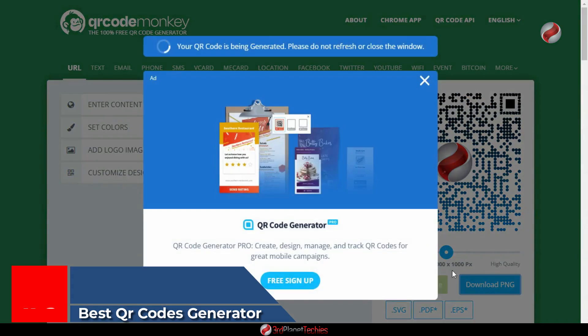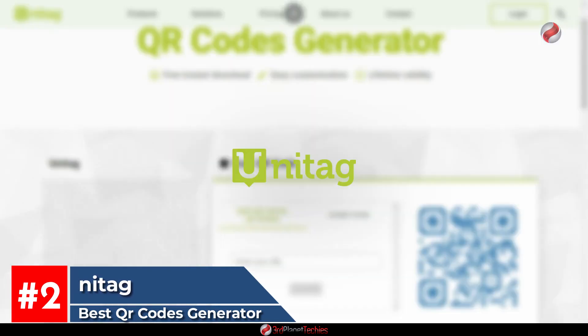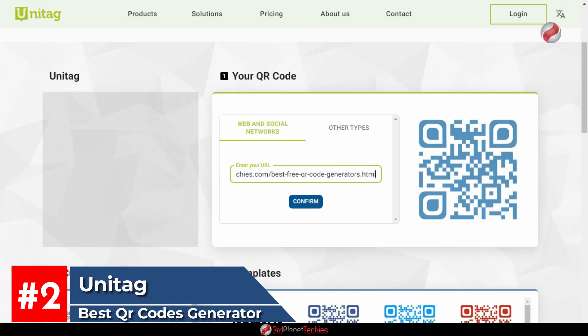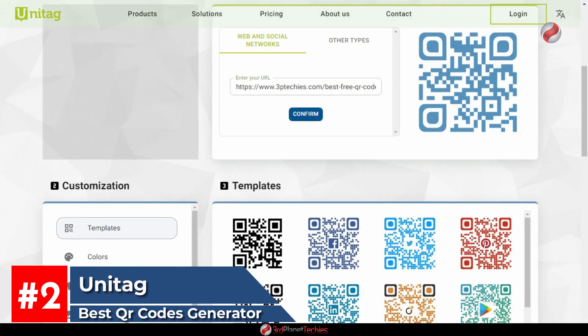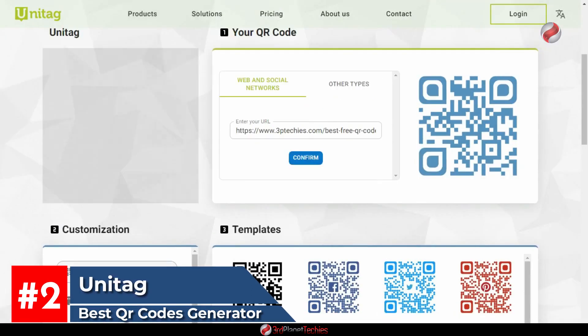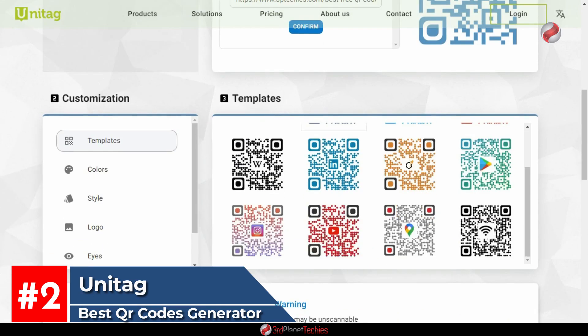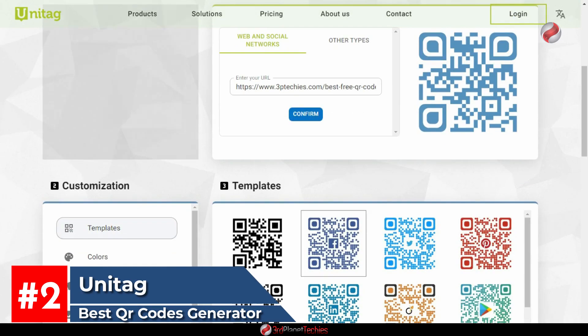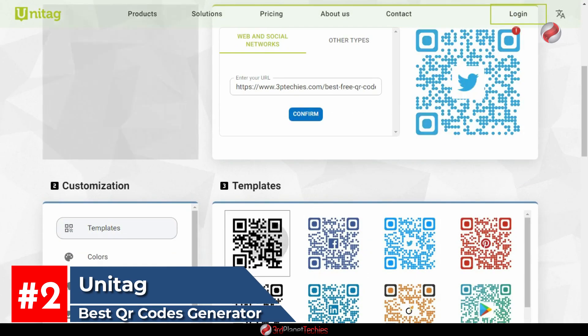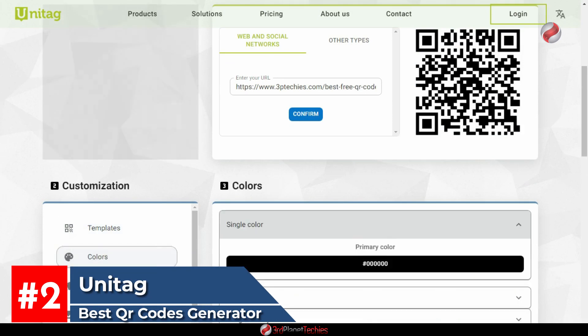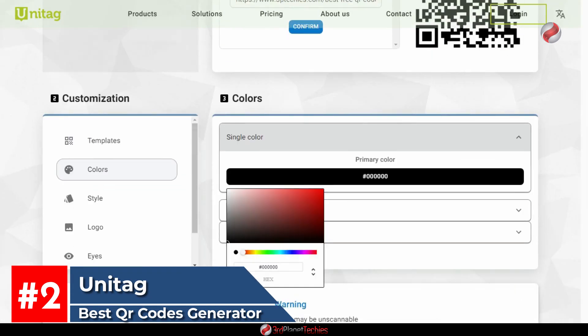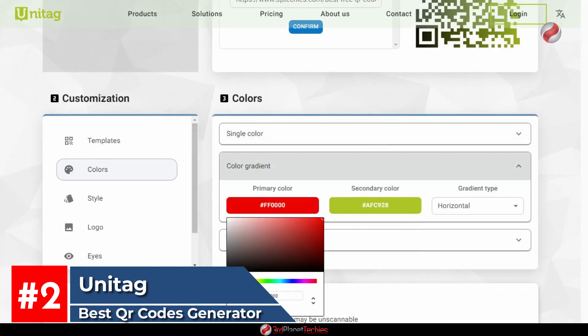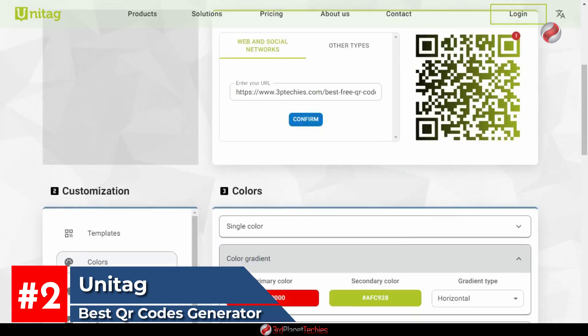Number two, Unitag. From small startups to large organizations generating over 2 million QR codes, Unitag is a QR code solution with over 10,000 customers using their platform. It is used for building unique dynamic QR codes.